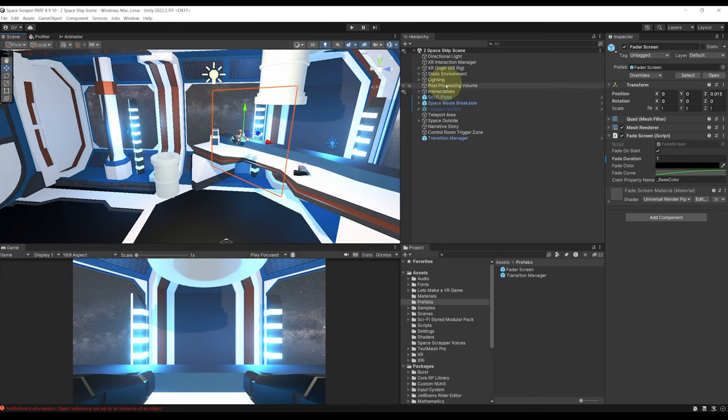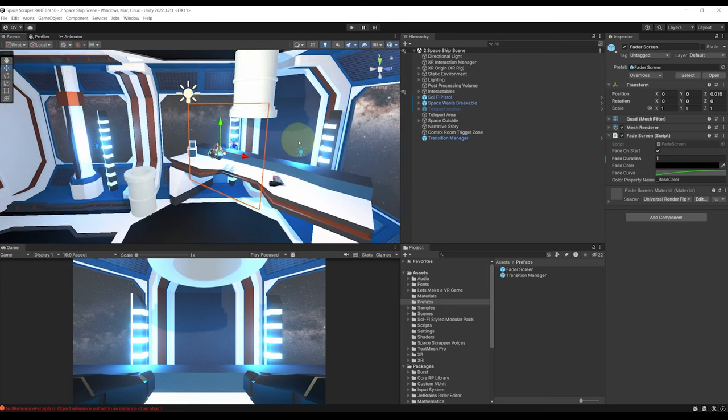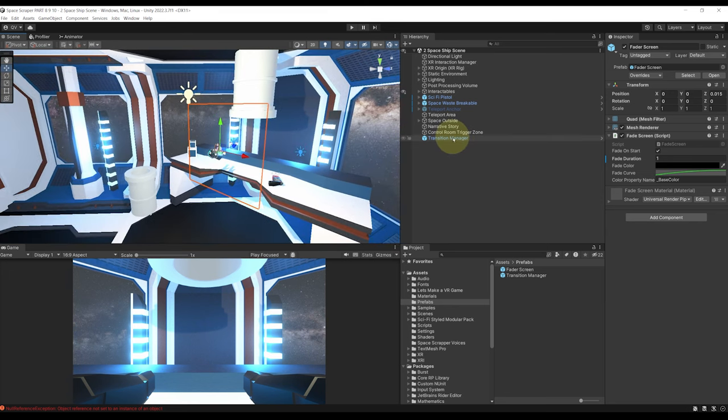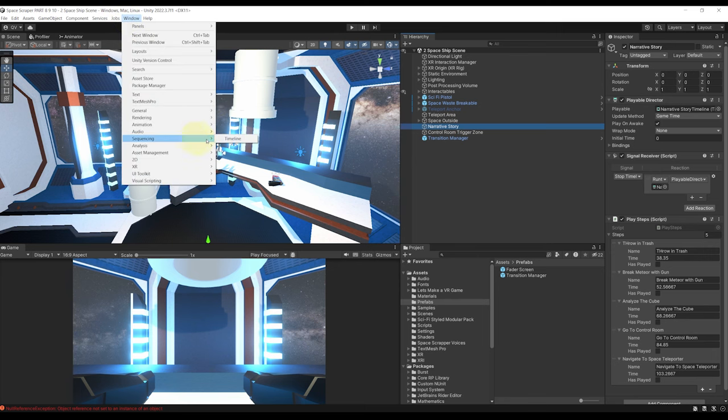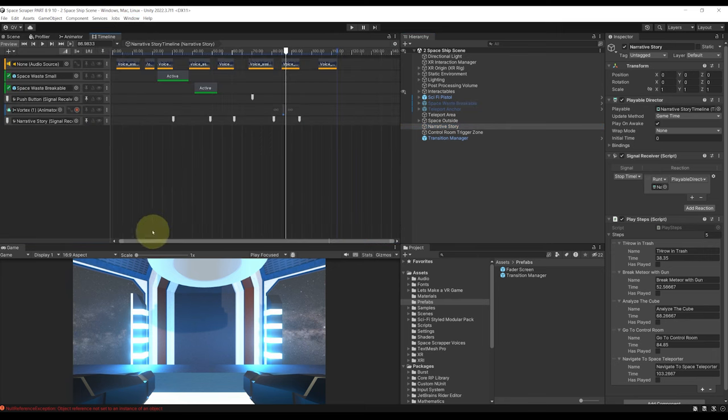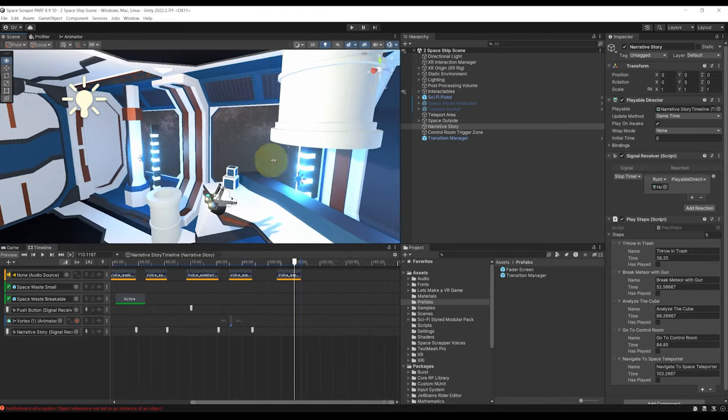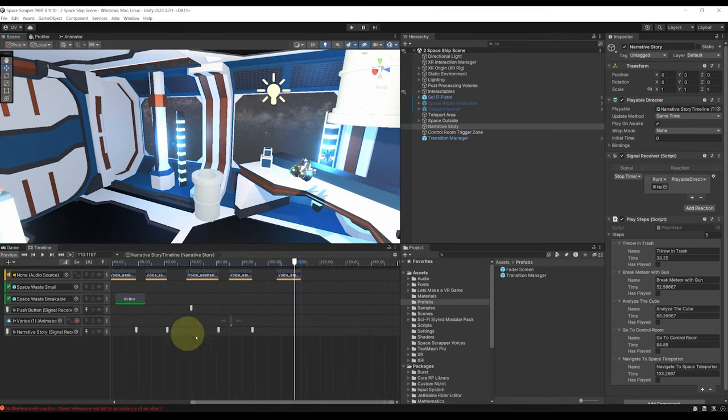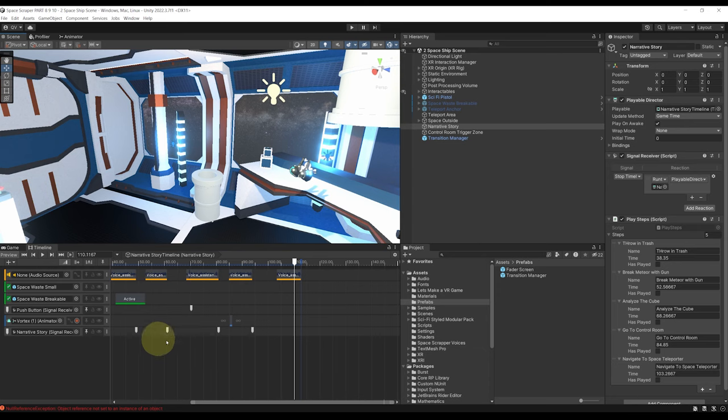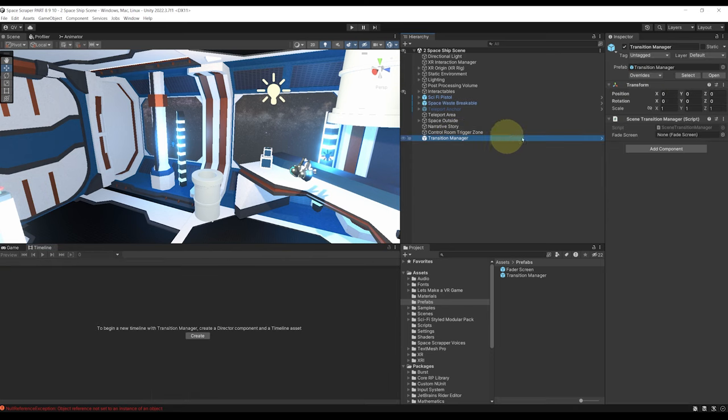And now the last thing that we need to do is of course to call this scene transition when we finish the game. But with the awesome timeline system that we've made it is very easy to do. So if we go to our narrative story and that we open back the timeline manager by going to sequence right there, we can call here the scene transition with a signal like we have done for the different parts of our storyline.